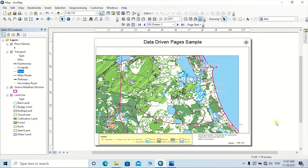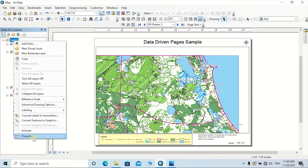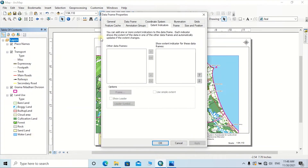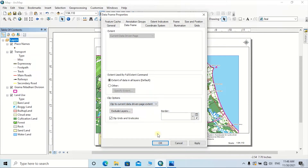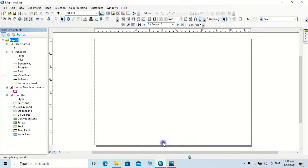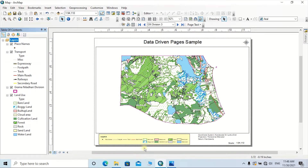To clip the data to the relevant boundary, right-click on Layers in the Table of Contents, go to Properties, click on Data Frame, then go to Clip Options and click the dropdown list. Select the option 'Clip to Current Data Driven Page Extent', then click Apply. Now you can see this map only previews the data belonging to that GN division.